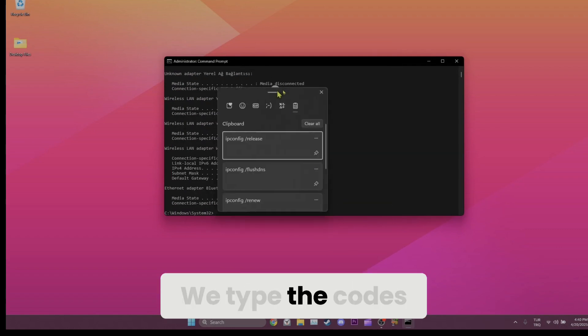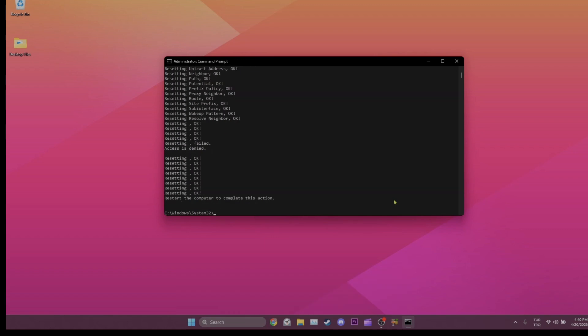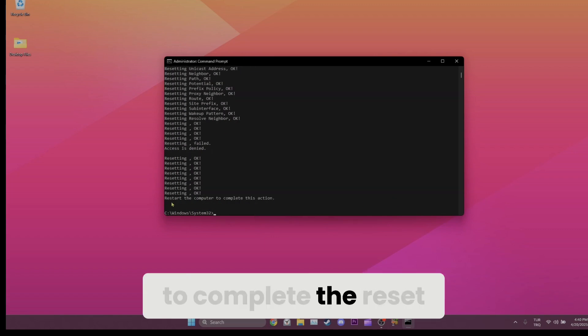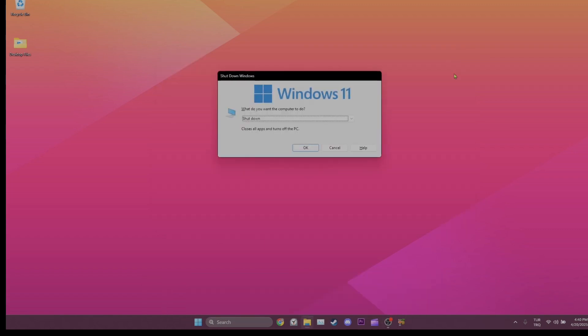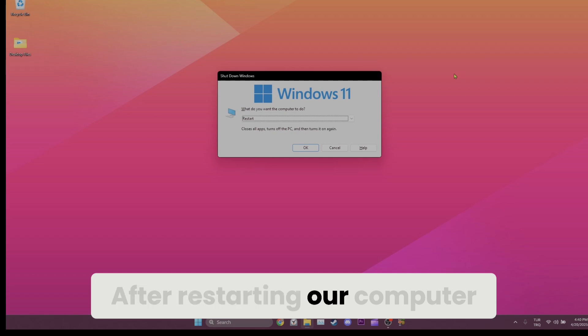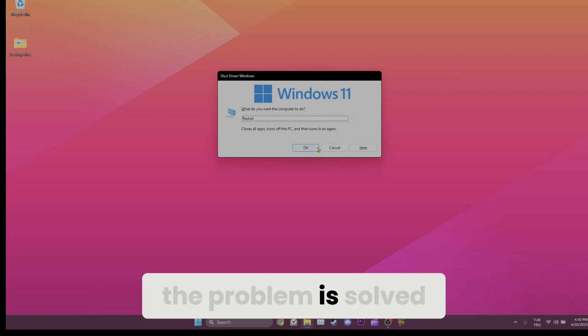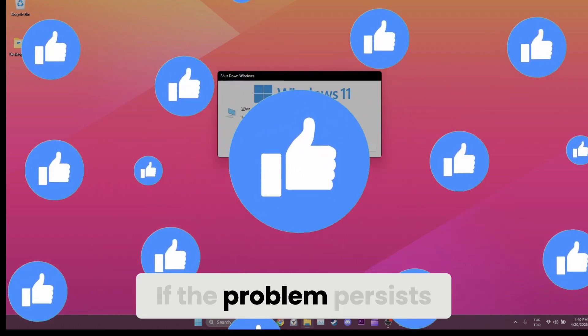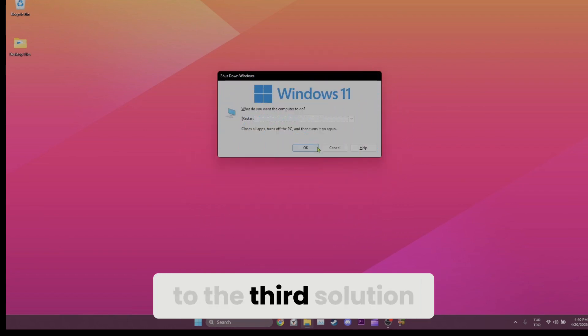We type the command and press enter. As you can see, to complete the reset, we need to restart our computer. After restarting your computer, you can check if the problem is solved or not. If the problem persists, we will move on to the third solution.